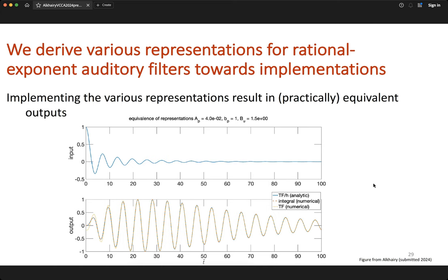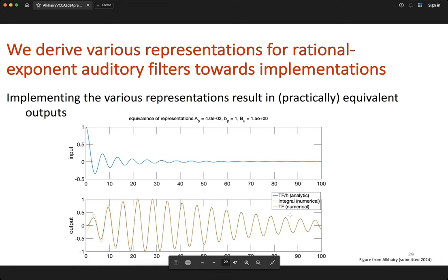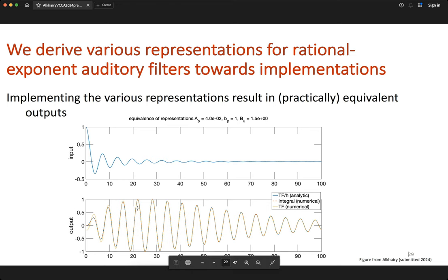We've discussed various representations, but I haven't yet shown they give the correct solution. Given a time-series input for which we can solve analytically for exponent bu = 1.5, we compare: the blue true analytic solution (lying behind the red dashed line), the red dashed integral solution, and the yellow dotted transfer function response. The integral representation matches the true solution very closely, whereas the transfer function representation shows slight deviation at the beginning.